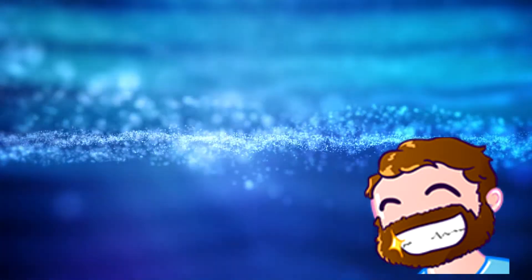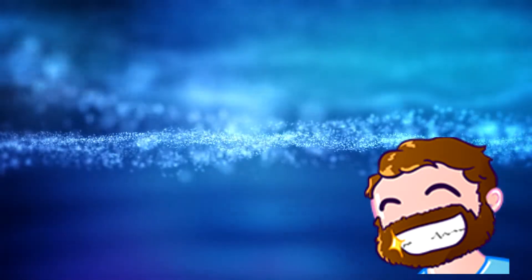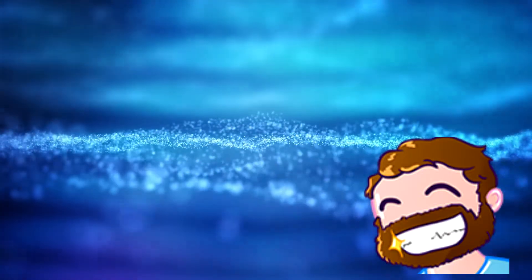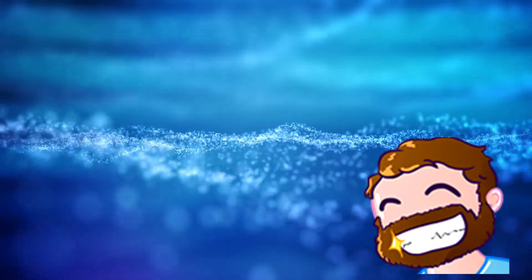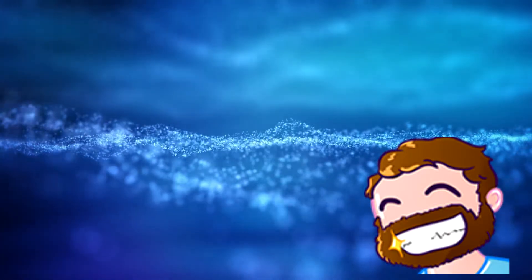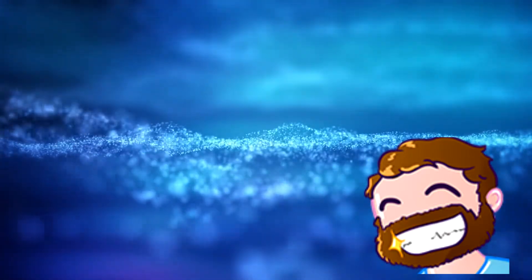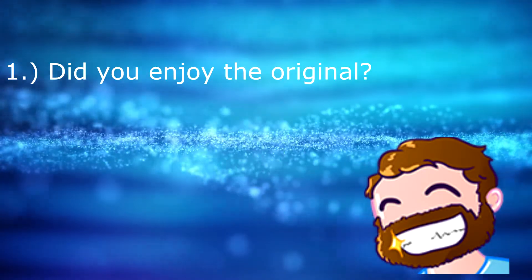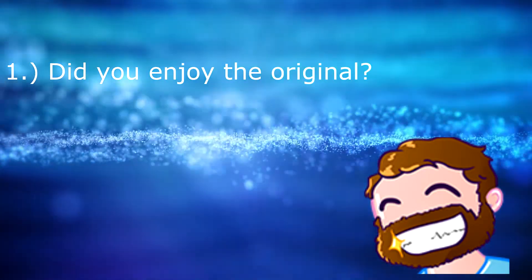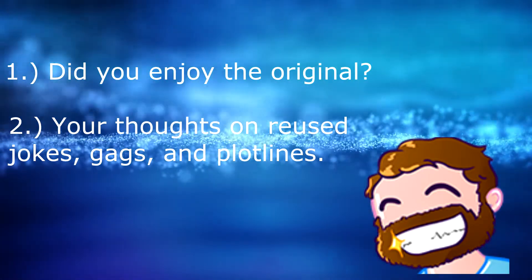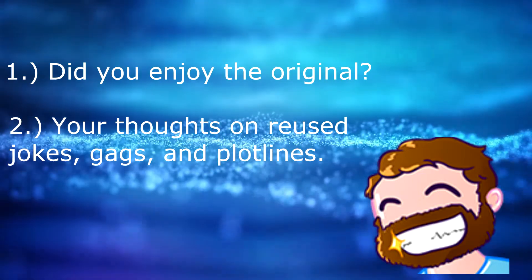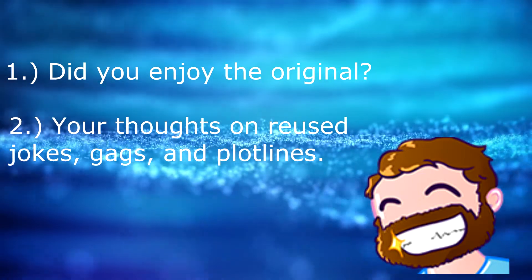Which makes sense. Why make a movie in current times, set in current times, and not modernize your jokes? So a lot of your enjoyment with the sequel depends on two specific things. One, did you enjoy the original? And two, your thoughts on reused jokes, gags, and plot lines.